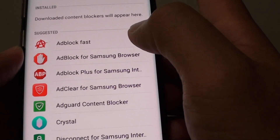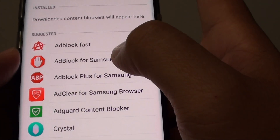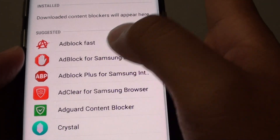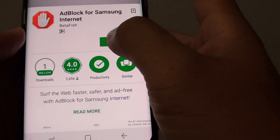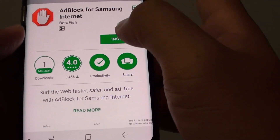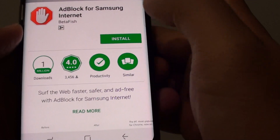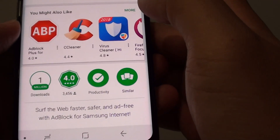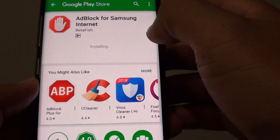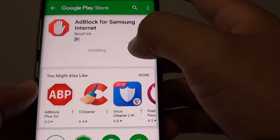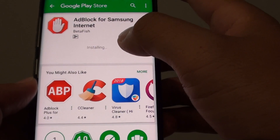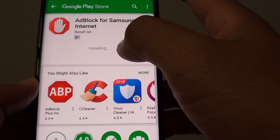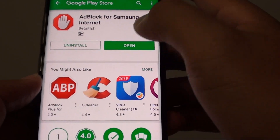So for example, if you want to tap on Add Block, you can tap on that and this will attempt to download the app and then it will download and install the extension for your Samsung internet app.